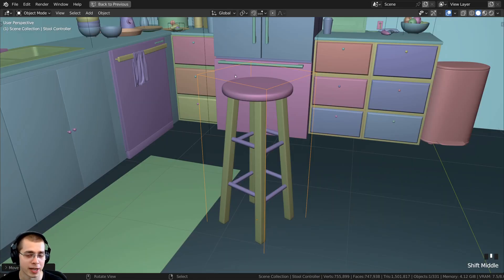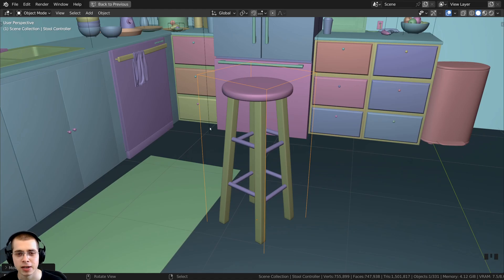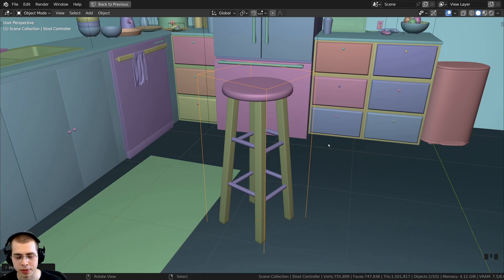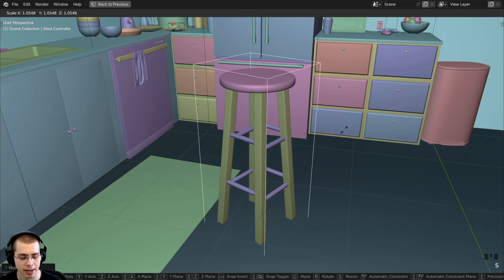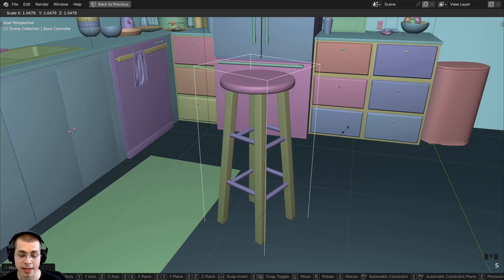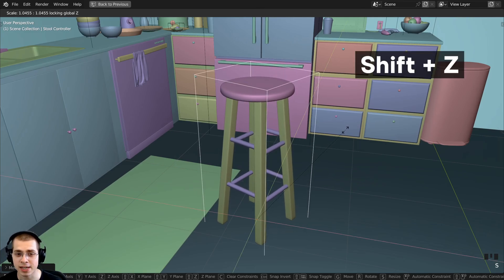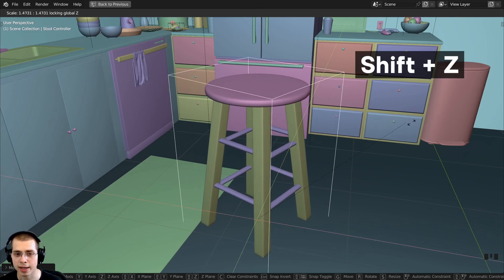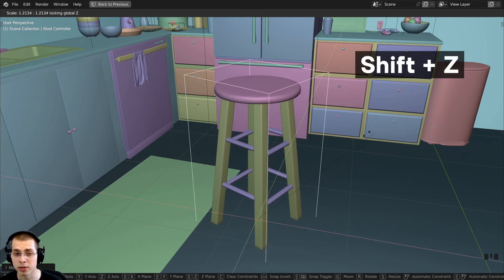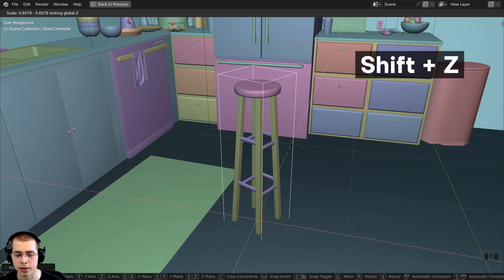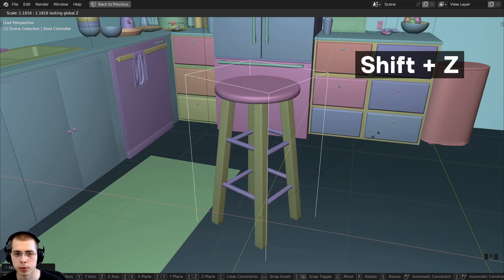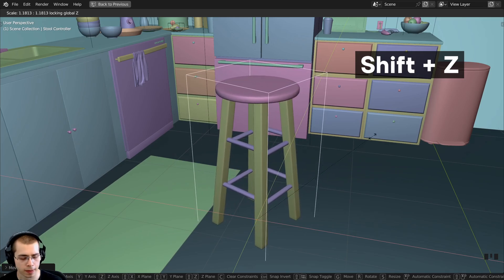You probably wouldn't want to do it for a model like this, but just for an example, if I hit S to scale, I can then hit Shift+Z. Then I can make it wider or thinner, but it's not going to change the height.